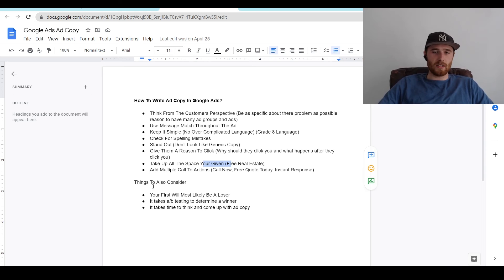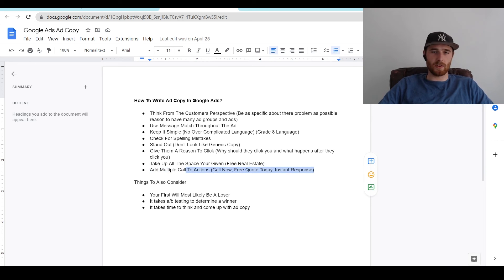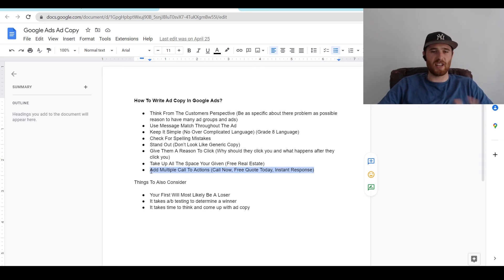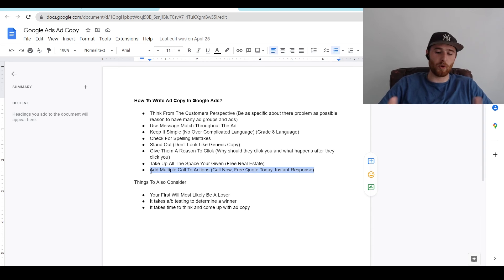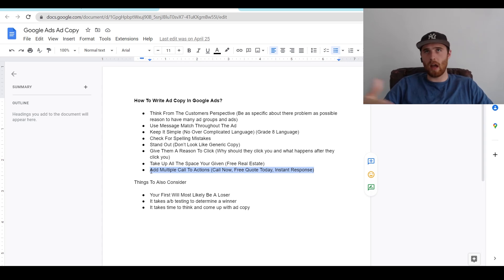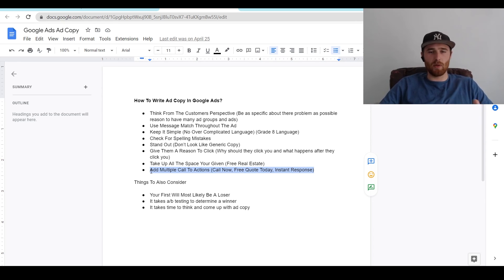Also, add multiple calls to action — call now, free quote today, instant response. This allows Google to cycle through a whole bunch of stuff and see what your customers actually prefer in terms of call to action. Maybe some people really prefer calling you instead of having an email inquiry. Adding multiple calls to action is just a basic thing we do for every single campaign, and it really helps with click-through rate.